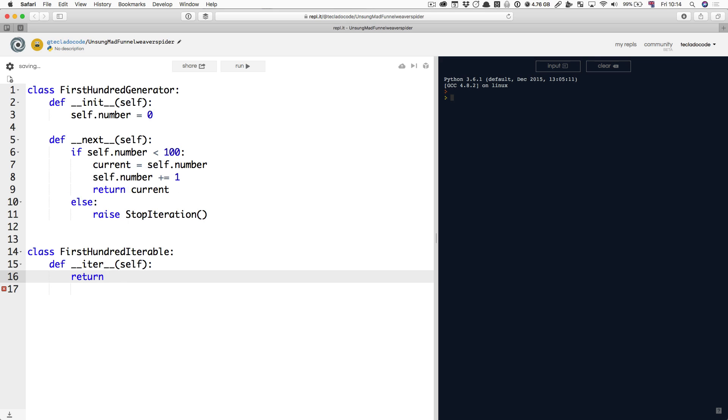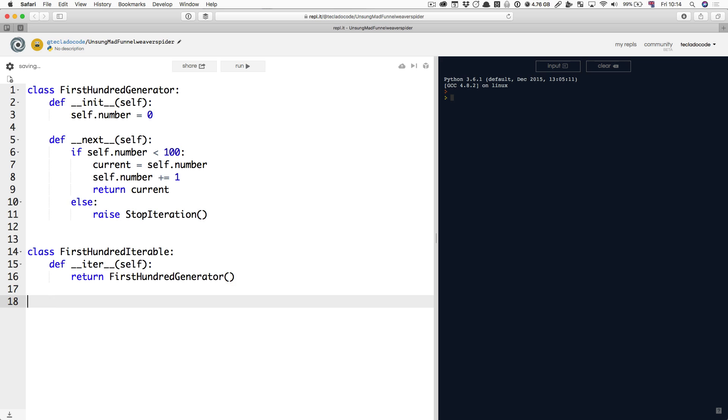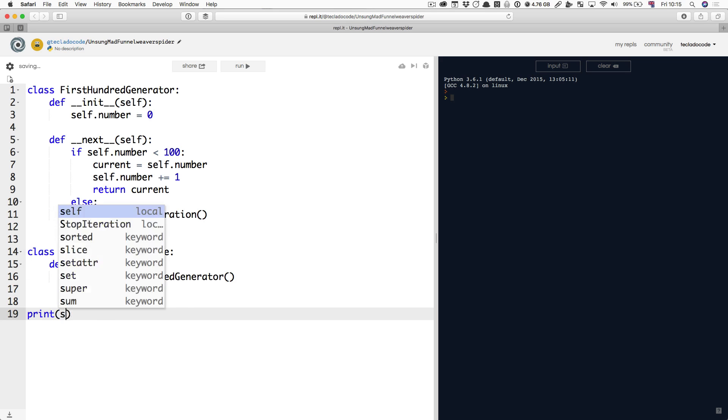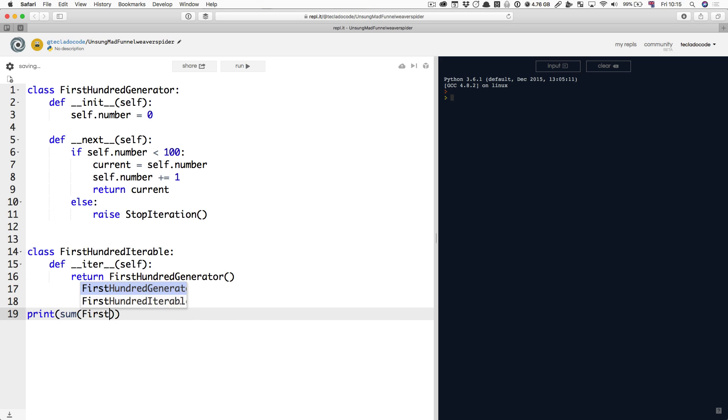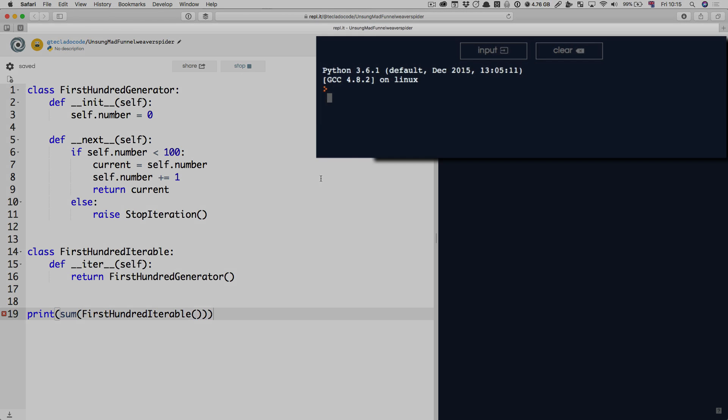So, return first hundred generator. Now, you can do something like print the sum of first hundred iterable, and it will like it, and it will tell you 4,950.